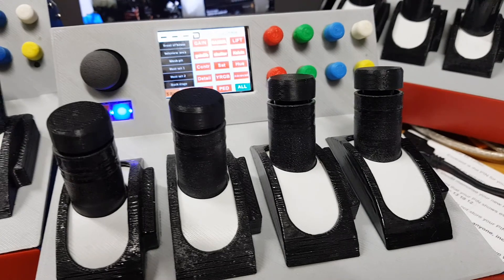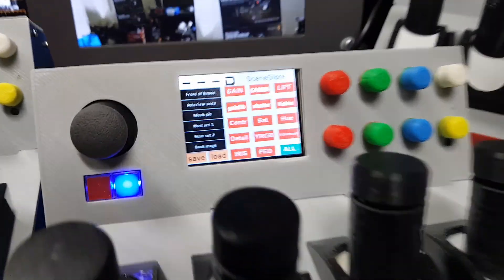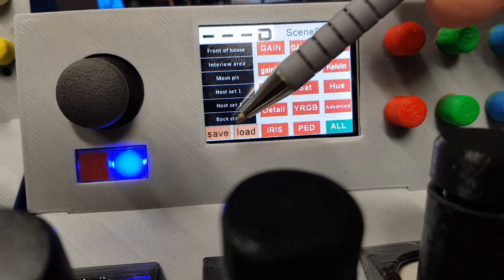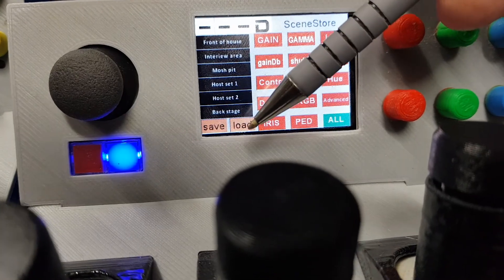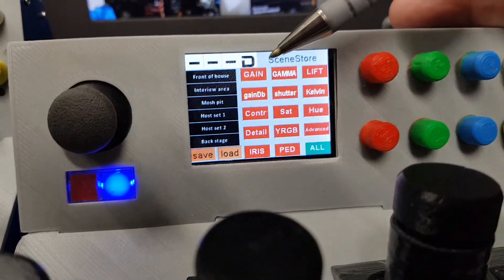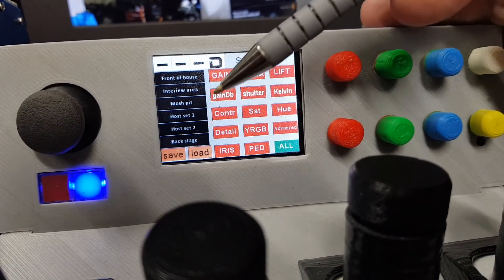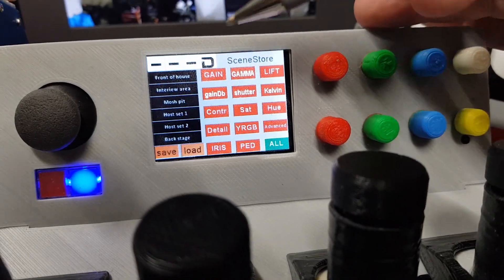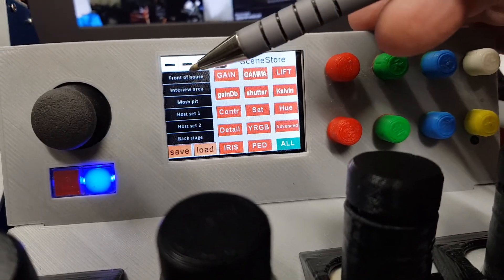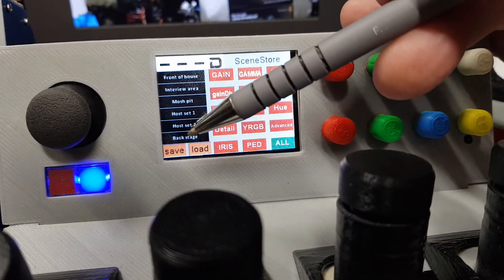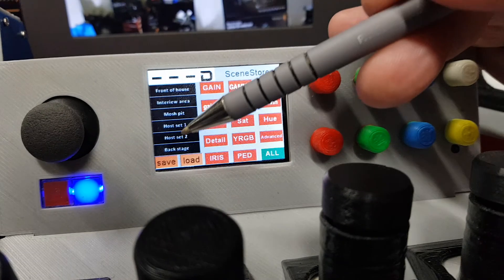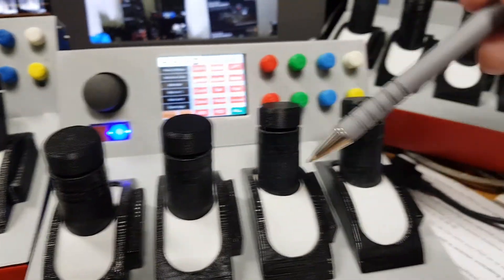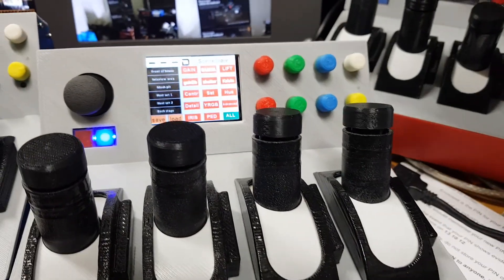All the decision making happens when you do a load. Down here we can do a save or a load, and these are all the parameters we can select when we want to do a load. These are the six scene store positions for all four CCU controls.